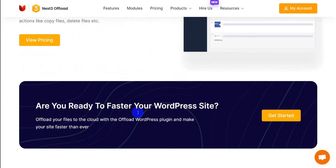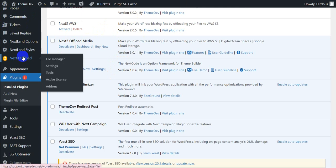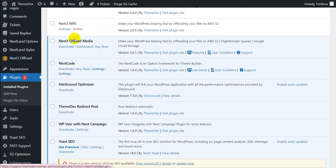Let's talk about the functions and accessing process of Next3 Offload in your admin dashboard. After installing the plugin, activate it from your dashboard.